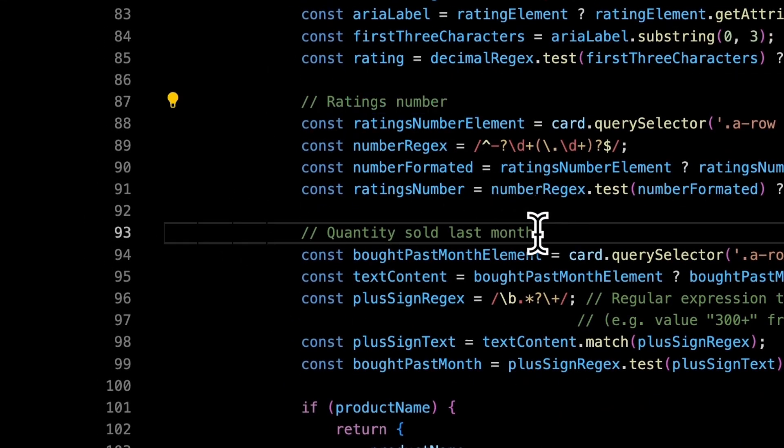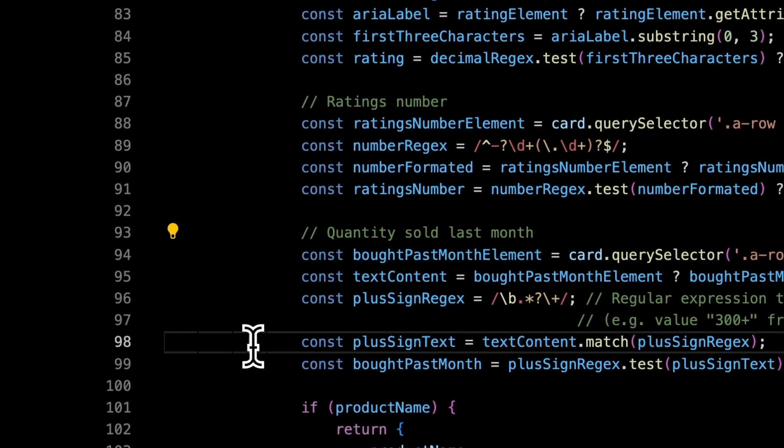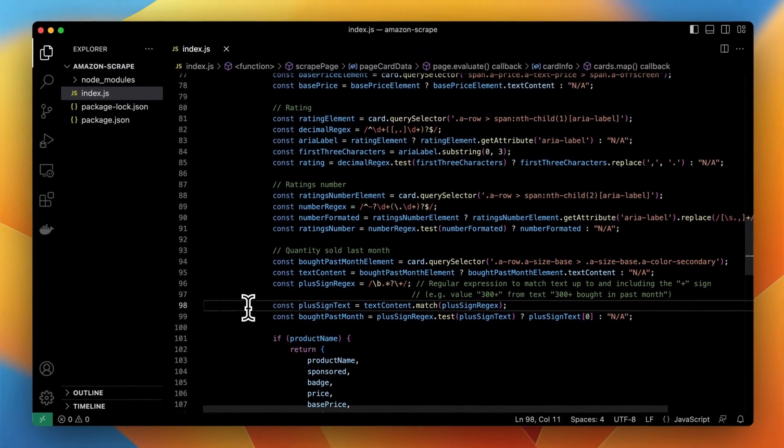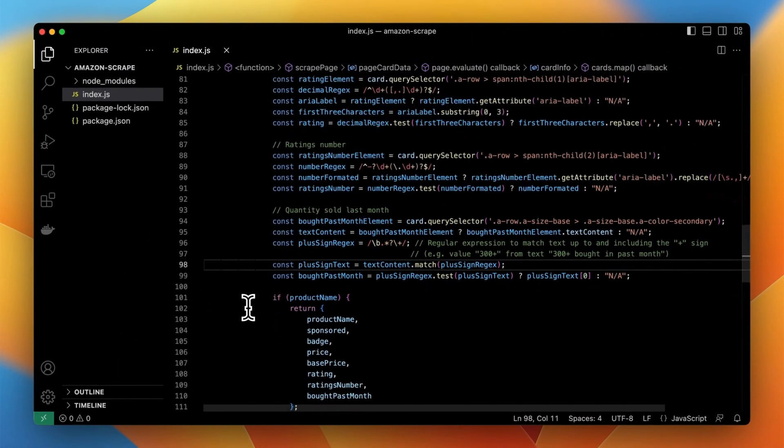We will also retrieve the base price and the current price, rating, ratings number and the quantity that has been sold of the particular product in recent month.